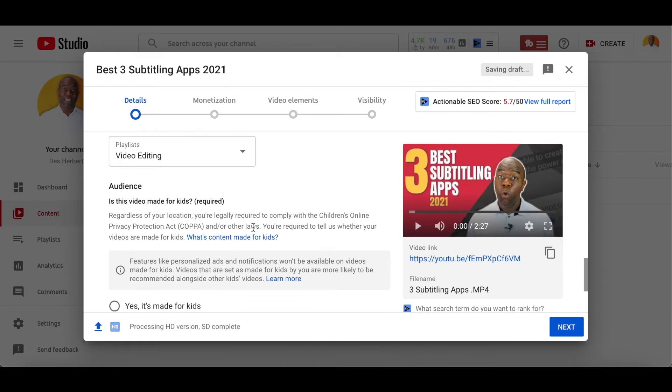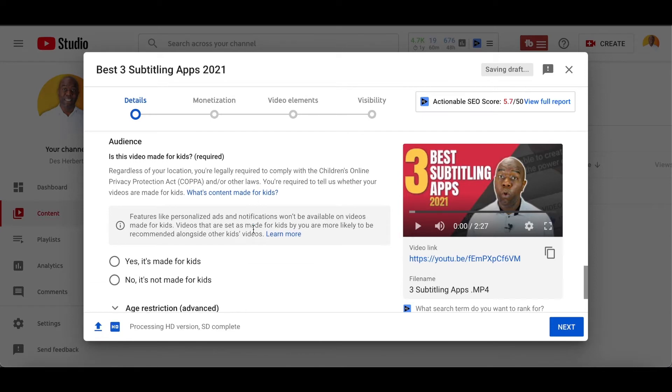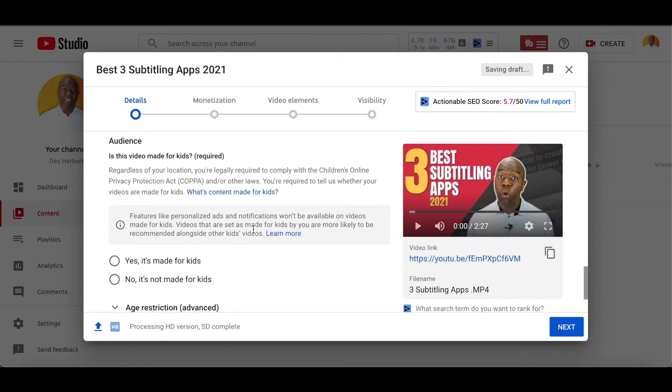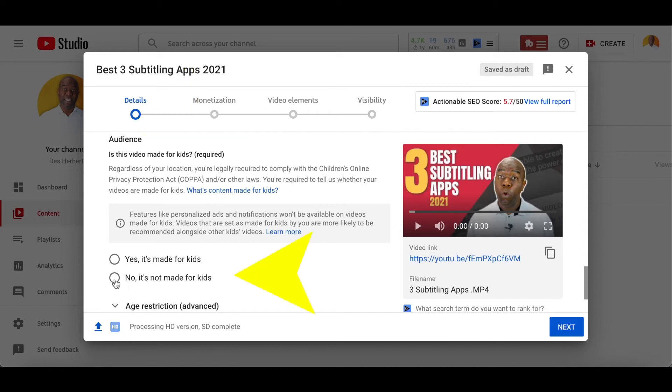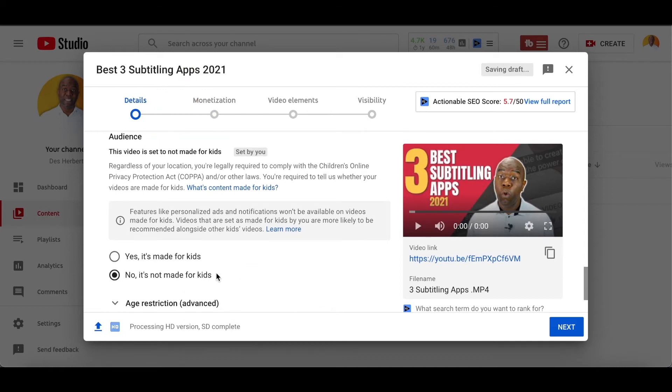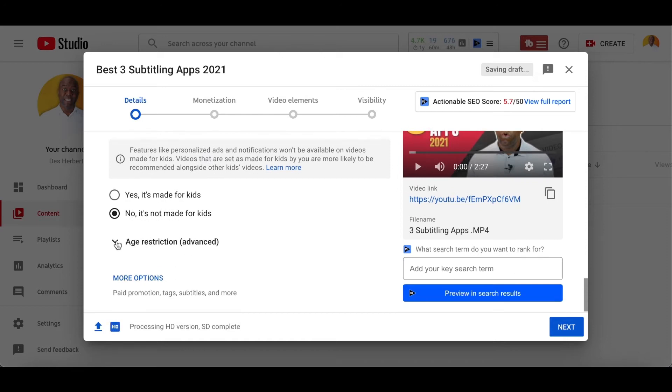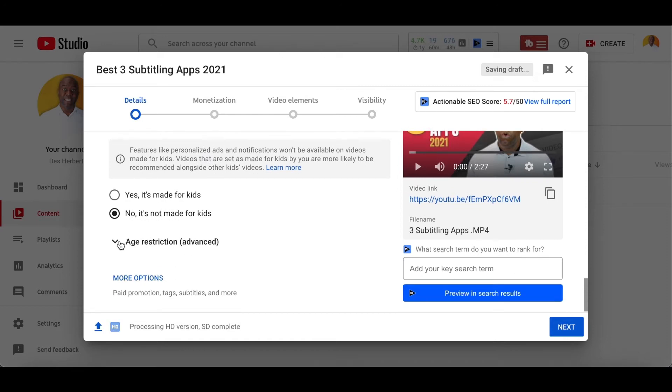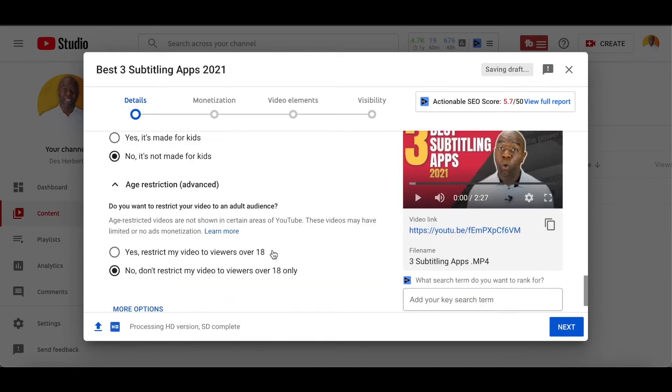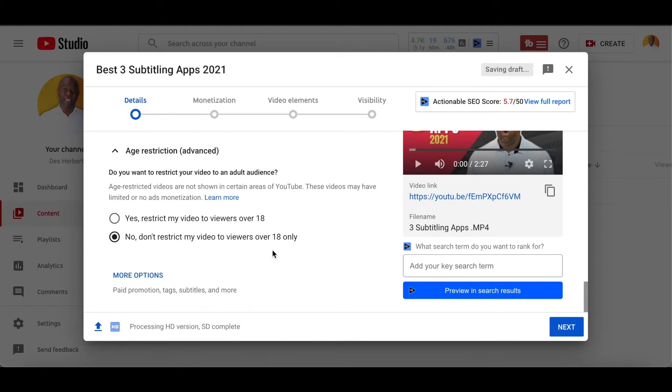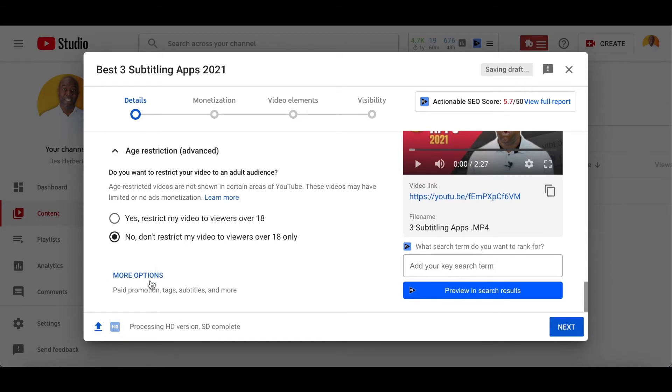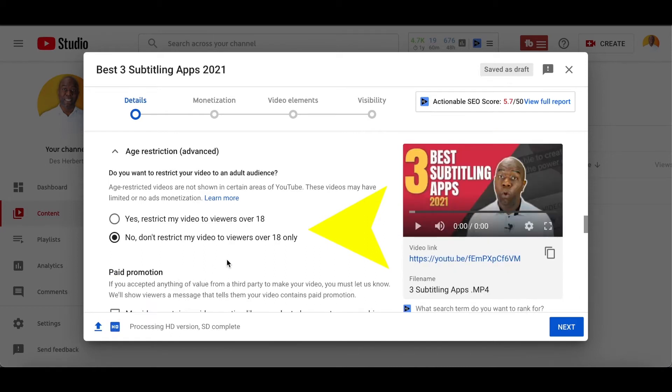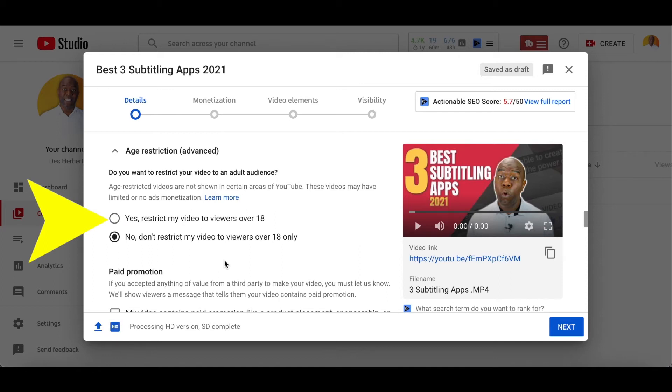Next, we're going to move on to a new feature which is in YouTube Studio. This is audience. What type of audience are your videos suitable for? Is your video made for kids or not? Although children may watch your video, is it suitable content for children? If it is made specifically for children, click yes. If it's not made specifically for children, then click no. Now go ahead and click on the age restriction in the advanced tab. If your content is made for viewers over 18, then click yes. If your content is suitable for all, then click no.